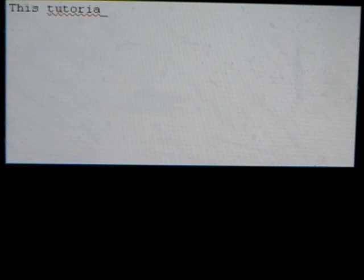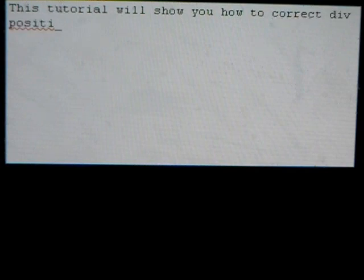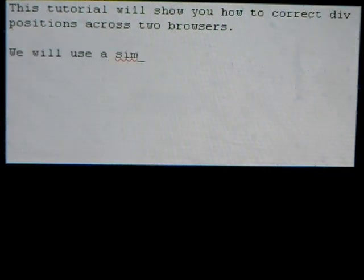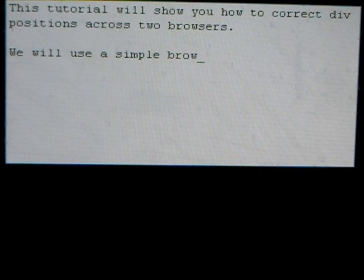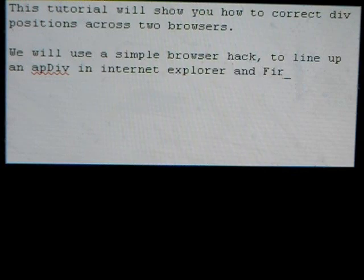This tutorial will show you how to correct div positions across two browsers. We will use a simple browser hack to line up an app div in Internet Explorer and Firefox.